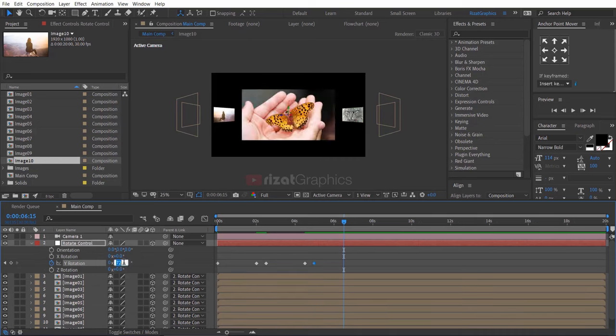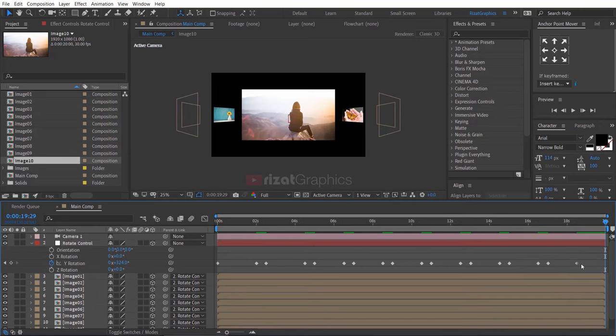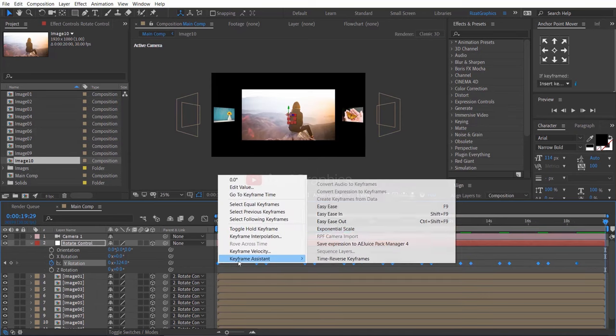Let me do it faster. Now, select all keyframes, then right click. Go to keyframe assistant and choose easy ease.